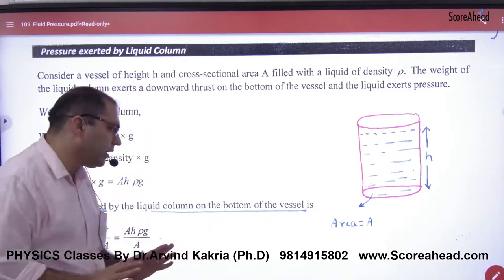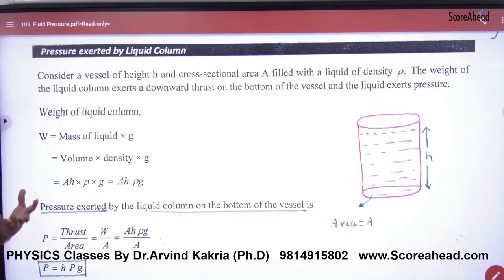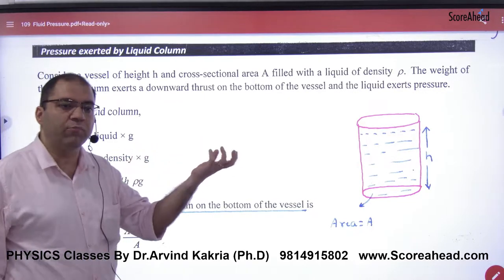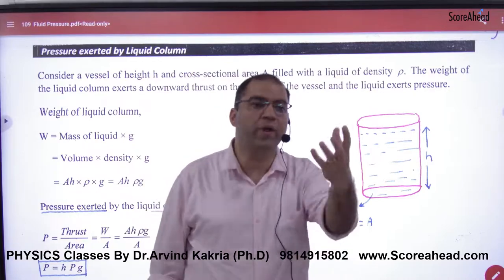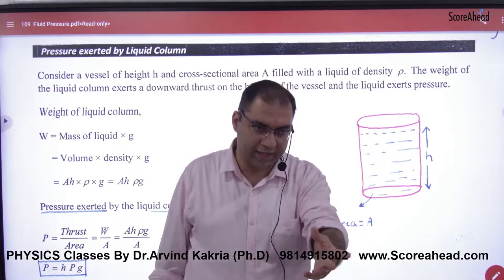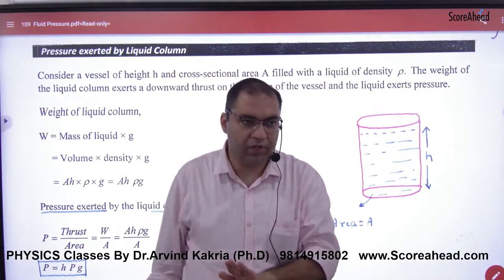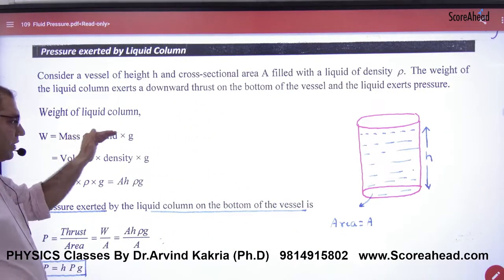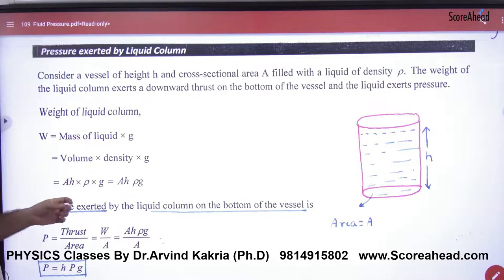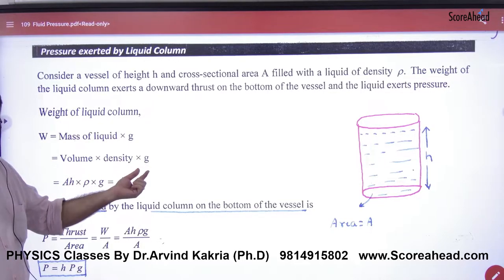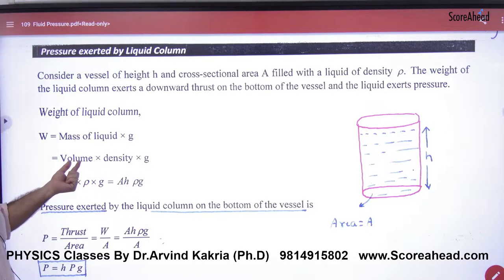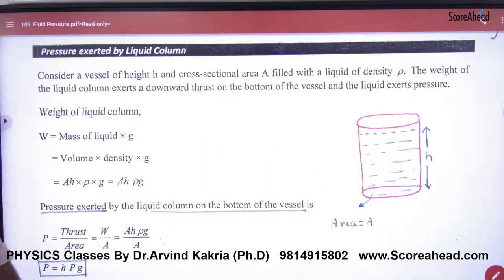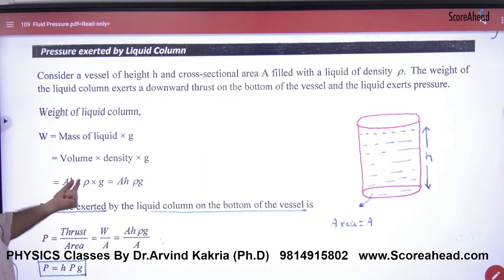What is the weight of the whole liquid? The weight will be placed on the base. It will be Mg. So this weight is mass into g. Mass is volume into density into g. Volume of the liquid is area of cross-section A into height H, so weight equals A × H × ρ × g.